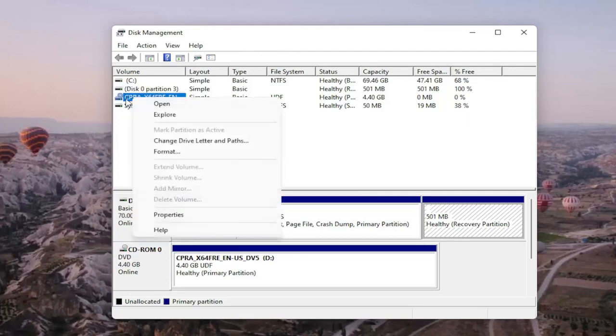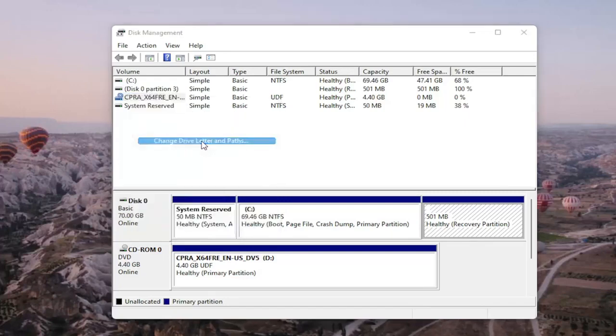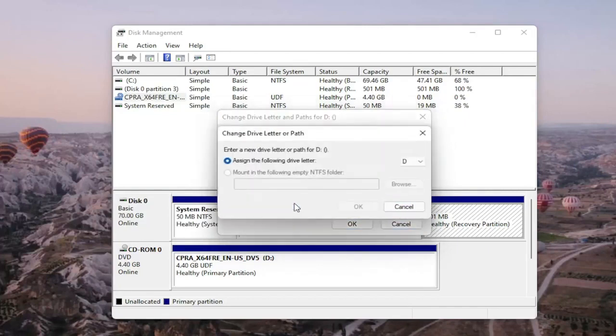We're going to right click on the drive we're having the problem with and you would select change drive letter and paths. There wouldn't be any drive letter in here if it wasn't being detected so it just would be blank and you would select the add or change button and then you would assign the following drive letter.